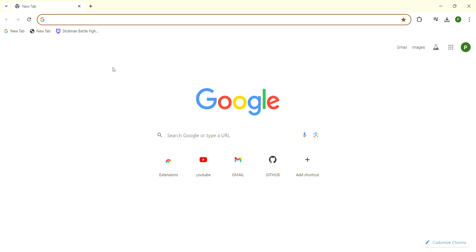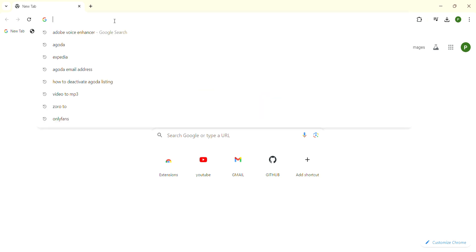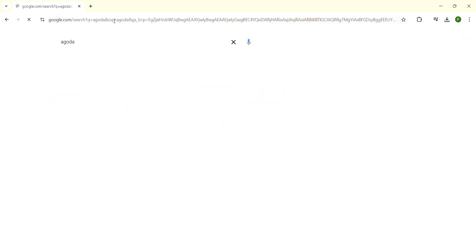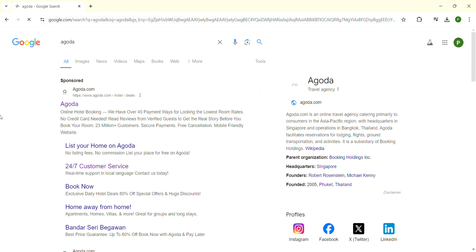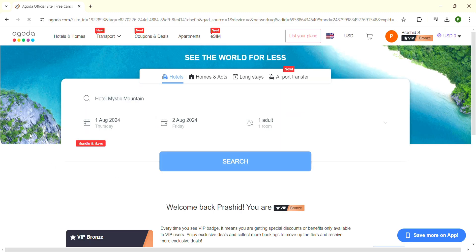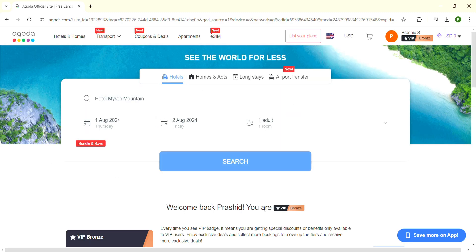First, open your web browser of choice. At the top there is a search bar - click on it and type 'Agoda', then press Enter. The search results will appear. Click on the first result that says Agoda, and the official Agoda website will open.